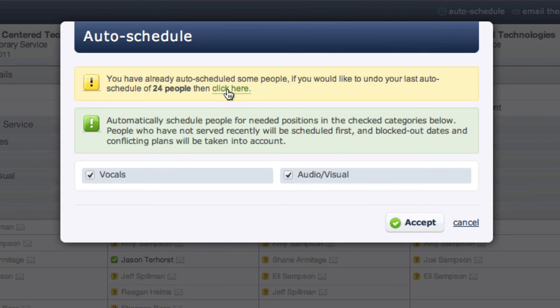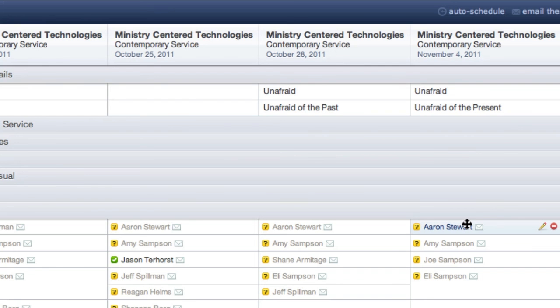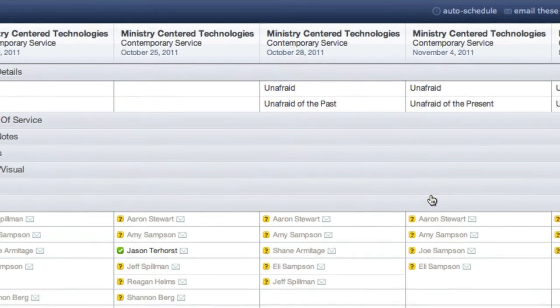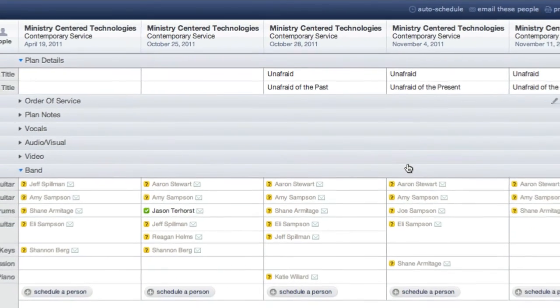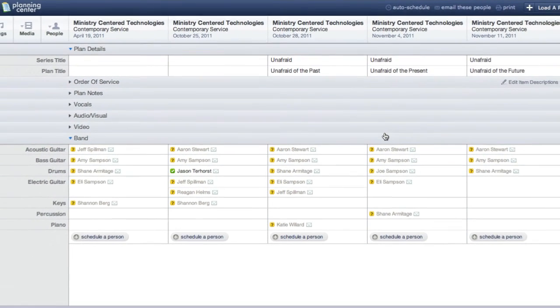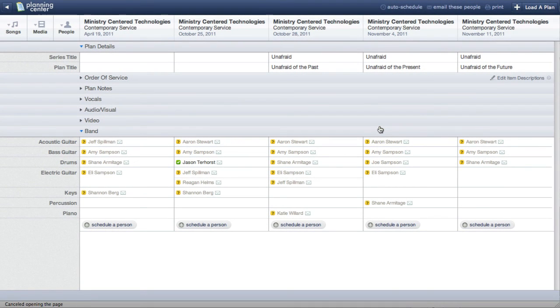If your primary concern is scheduling all of your volunteers equally, auto-scheduling can save you a lot of time. For more information, search our online manual or check out our other video tutorials.